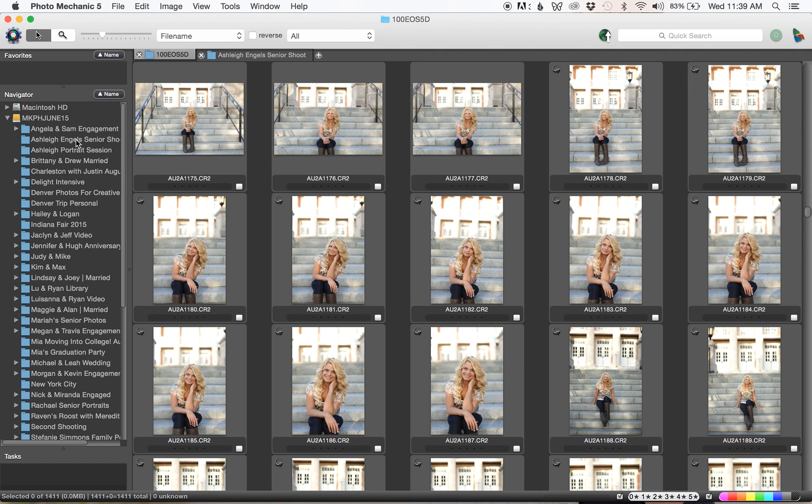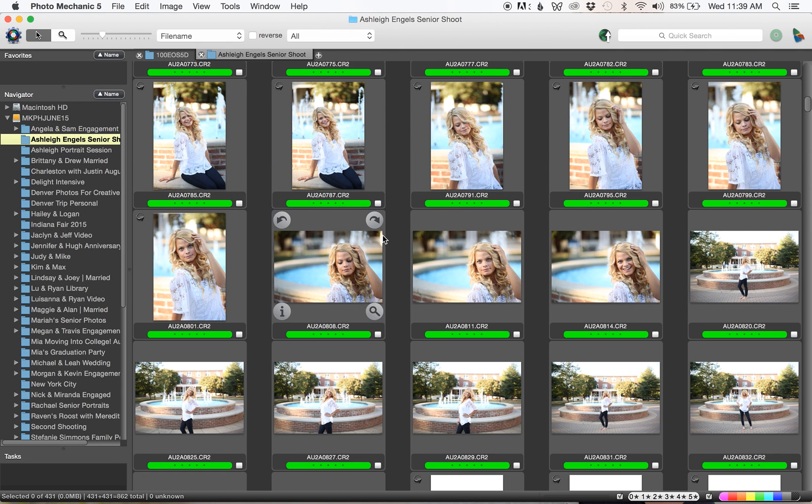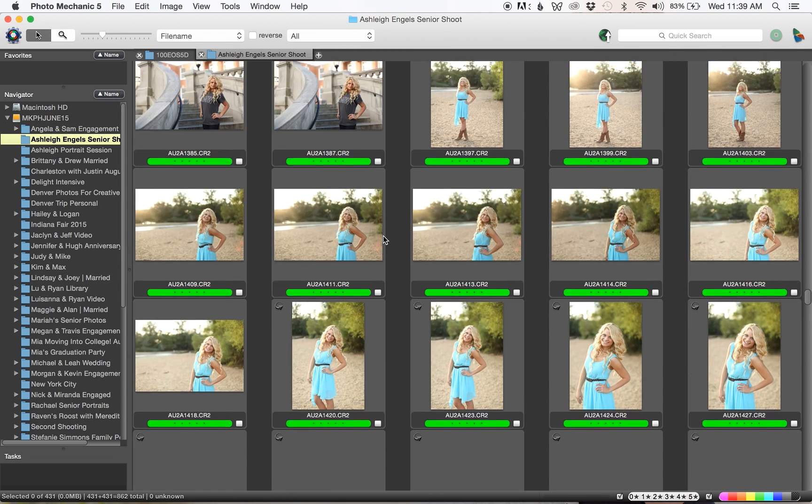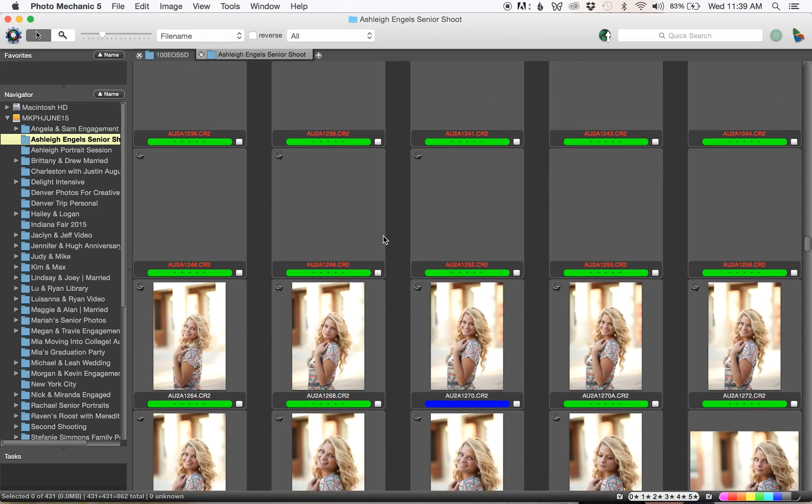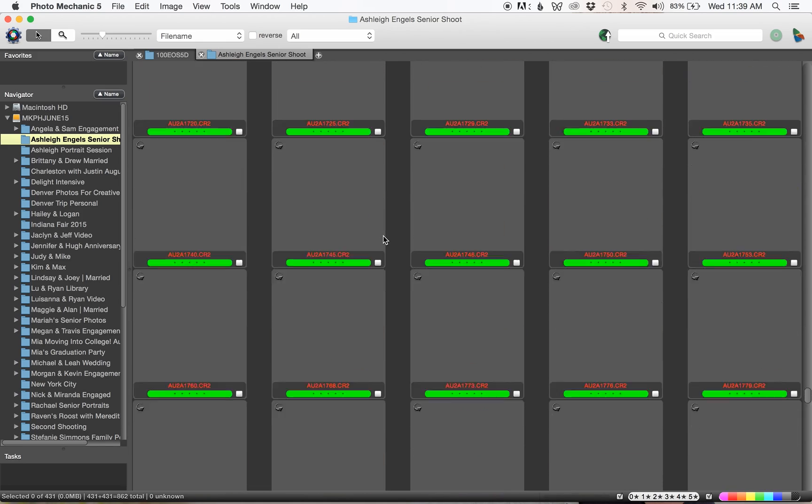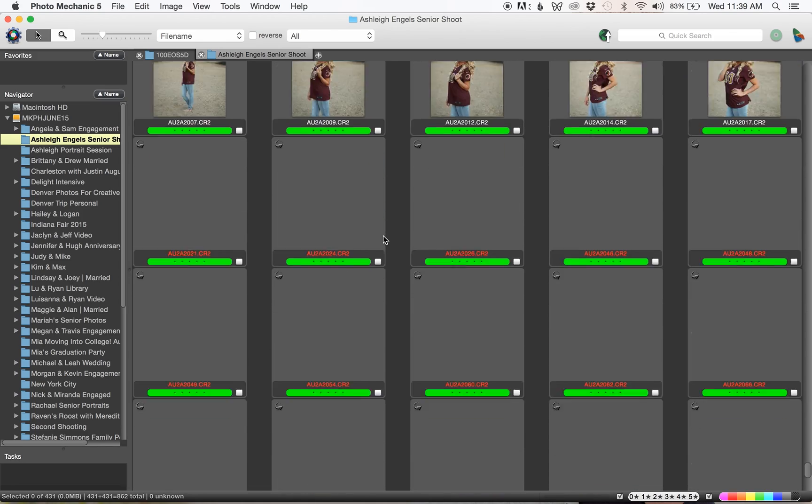We're going to go ahead and open up her actual folder. These are all the greens. This is the first round of culling. I took it from about a thousand pictures I believe to 431.